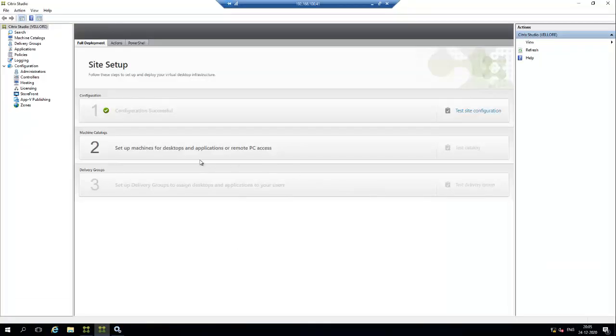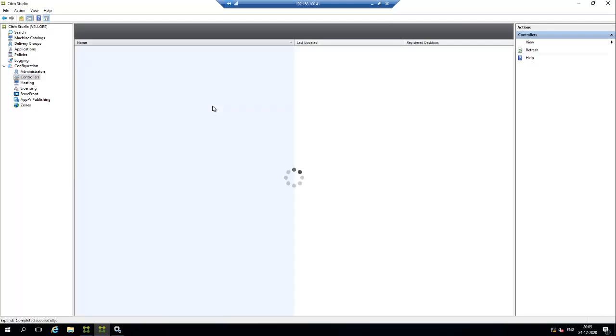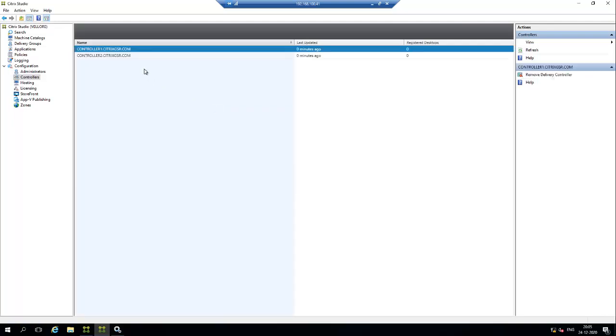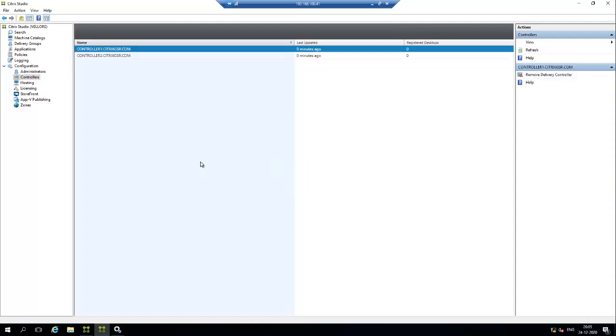We have added one more controller as a secondary controller into the site. Now we can go to the controller tab. We can see two controllers: controller one and controller two. In the next video I will show you how to configure the storefront and director.